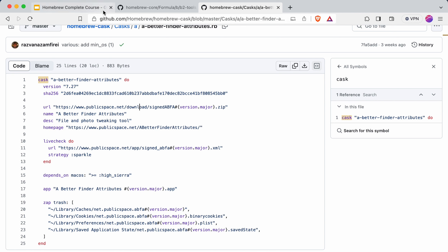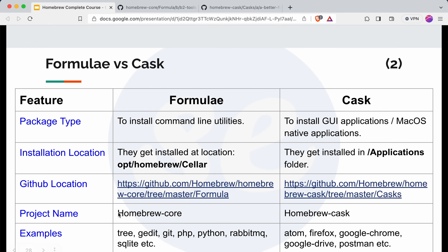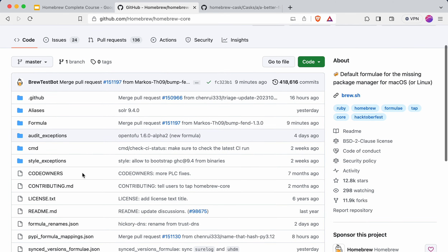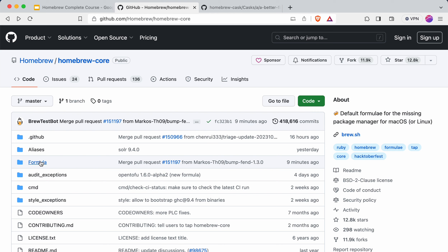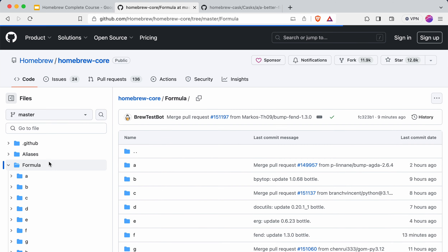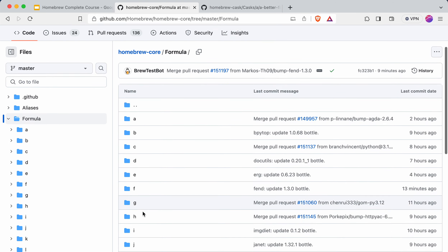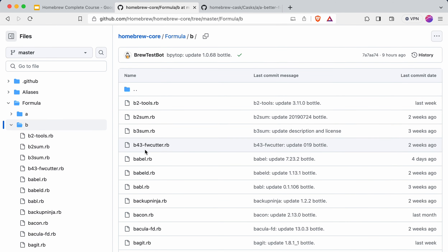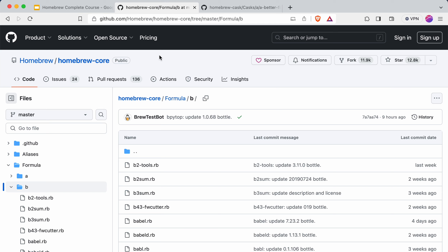Let's get back to our slide. The project name for formula is homebrew-core. On the GitHub project you can see this is homebrew-core. If I click on this, you can see the formula folder. If I go inside, you can see all the folders and inside them all the Ruby files are present. All formulas are present in this homebrew-core project.